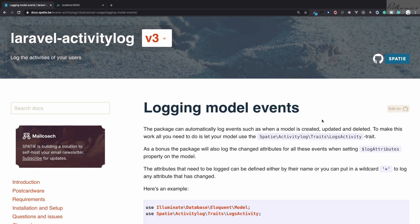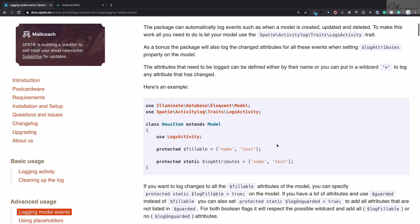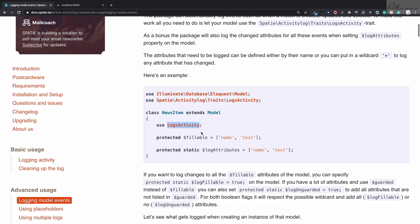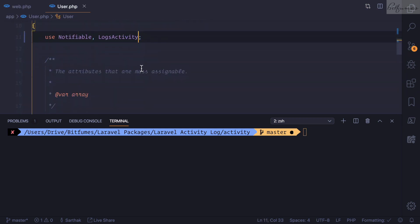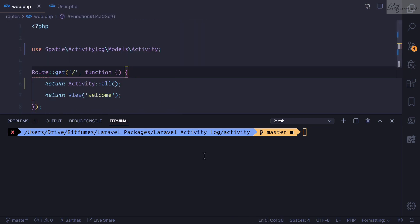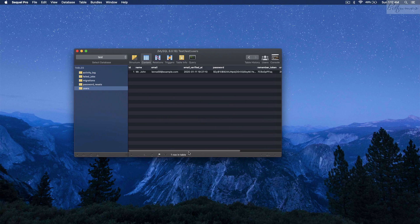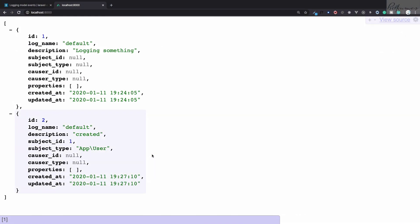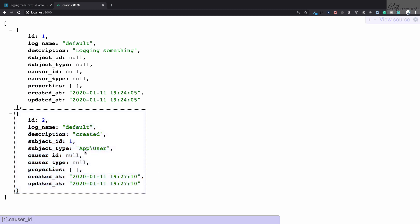When you want to log or record the activity of a user or any model in Laravel, you need the package called laravel-activitylog created by the Spatie team. In the last episode we saw how to install and set up this package, and how to use the trait on the User model to record every kind of event on that model. We added this trait on the User model, then used Tinker to create a user, and that activity was logged in our activity log table in the database.